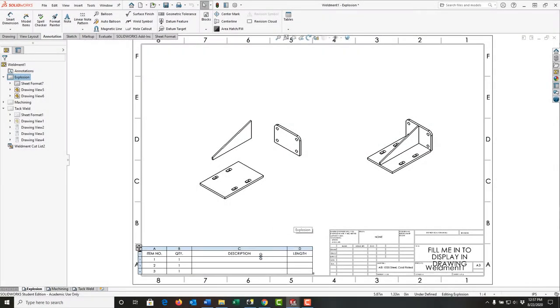I have a table here in SOLIDWORKS for my weldment cut list, and like any table, I can alter it — I can add columns, I can remove columns. In this video, I want to demonstrate how to delete a column.